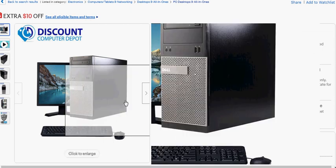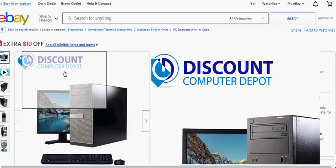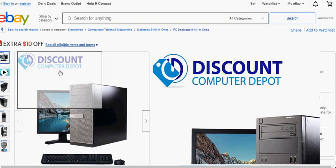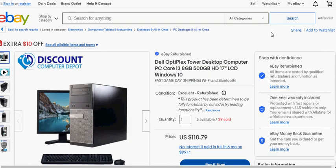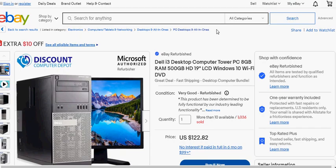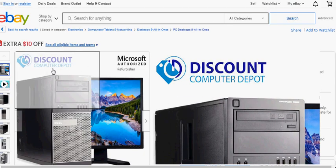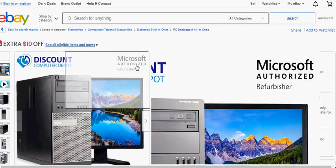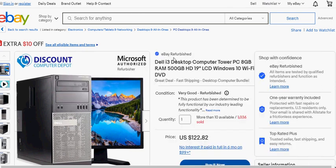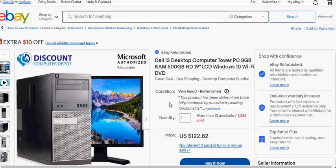I found this Discount Computer Depot. The nice thing about it is they have this Discount Computer Depot. They are Microsoft Authorized Refurbisher, so that means they refurbish the machine pretty well.